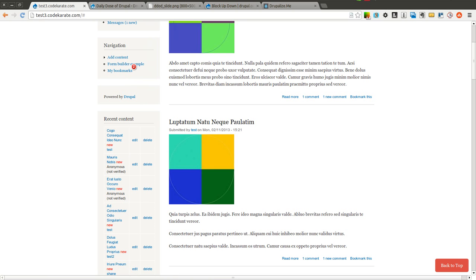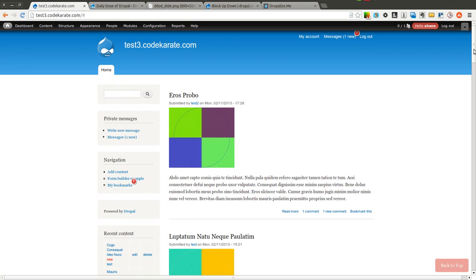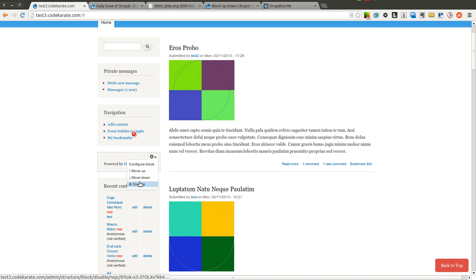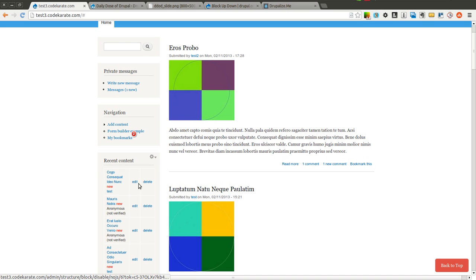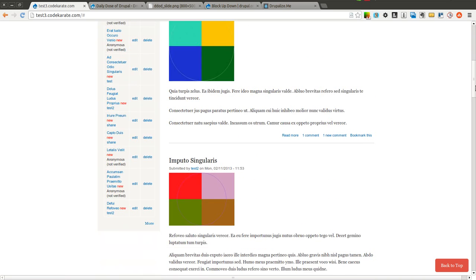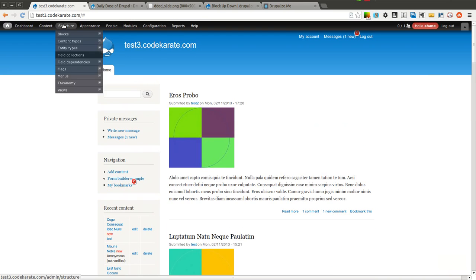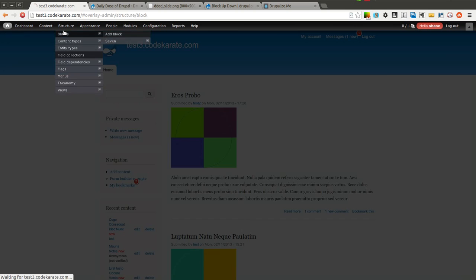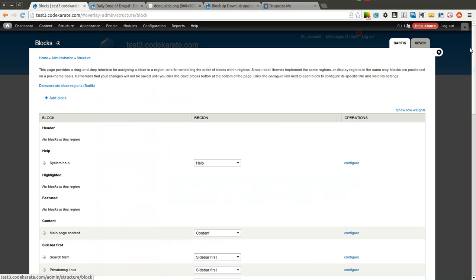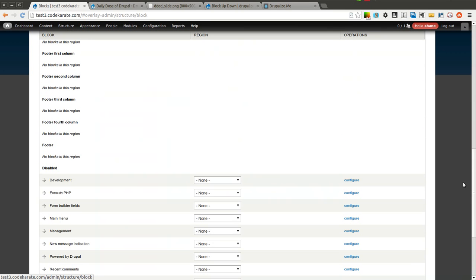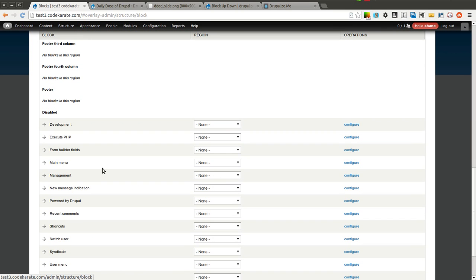If I want to go ahead and disable a block or get rid of it, let's say I don't want this powered by Drupal block anymore, I simply click Disable, and it is now removed from this blocks section. If I come into the blocks interface, you'll see that it has been moved back down to the disabled section.